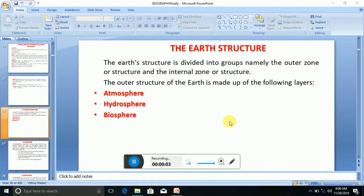Welcome. Today we're going to be looking at the earth structure in geography. The earth structure is divided into groups, namely the outer zone or structure and the internal zone or structure. The outer structure of the earth is made up of the following layers: number one, the atmosphere; number two, the hydrosphere; and number three, the biosphere.